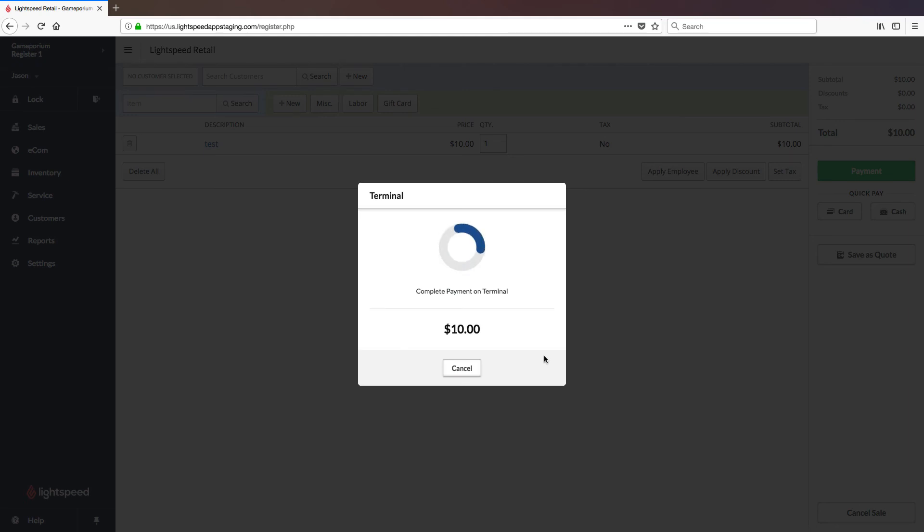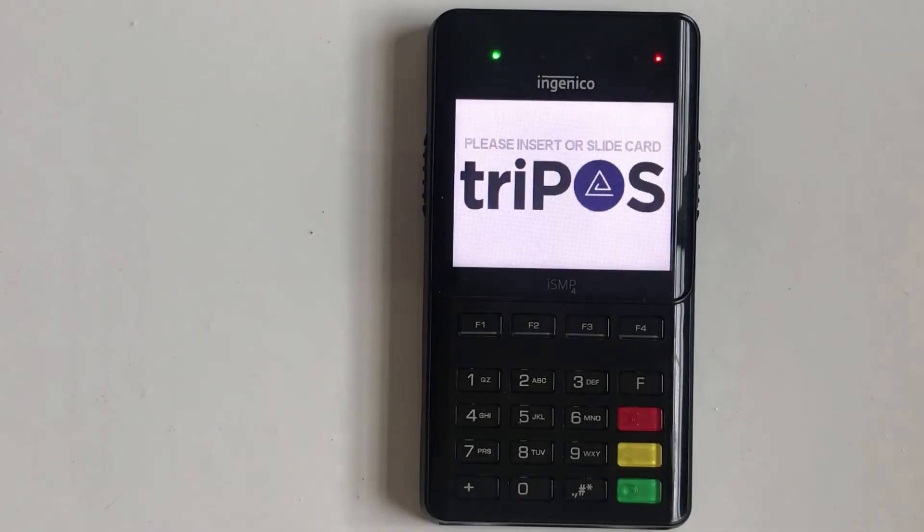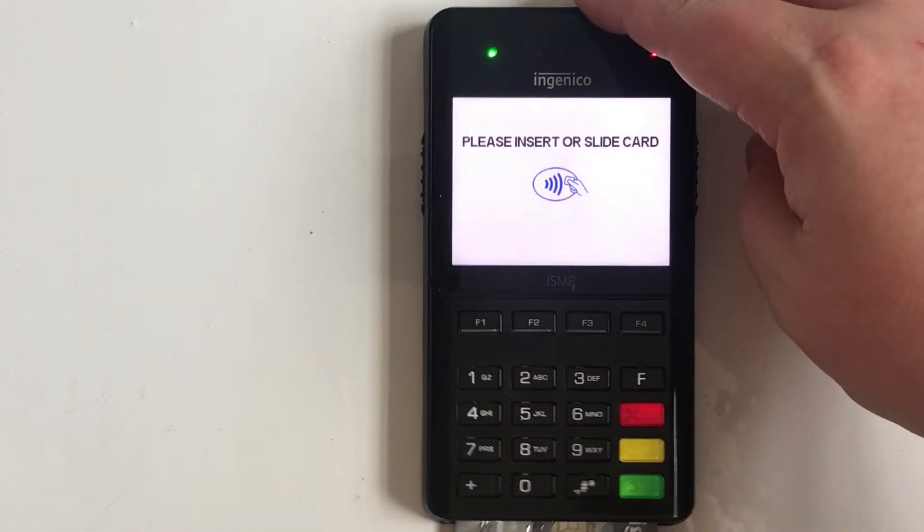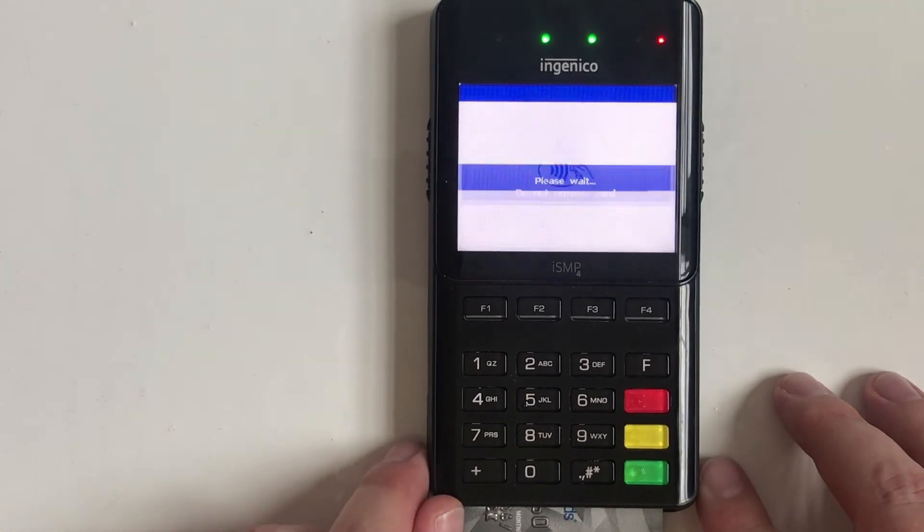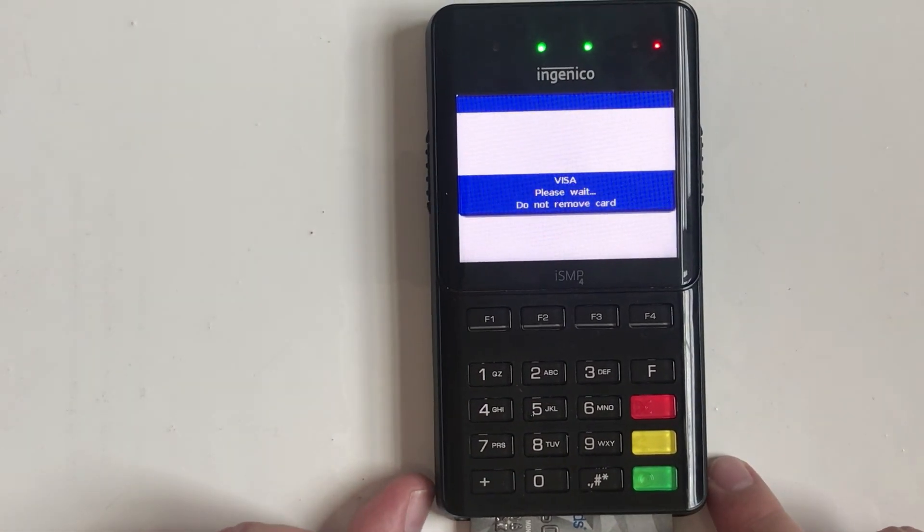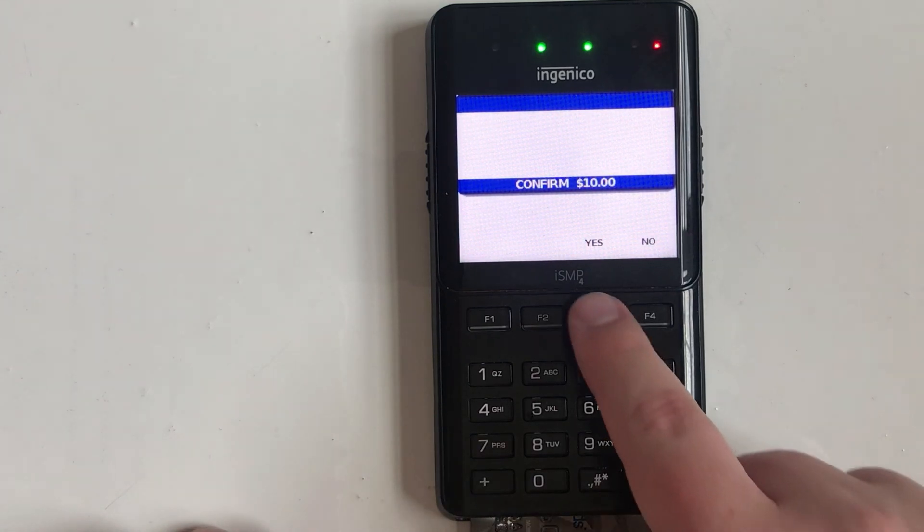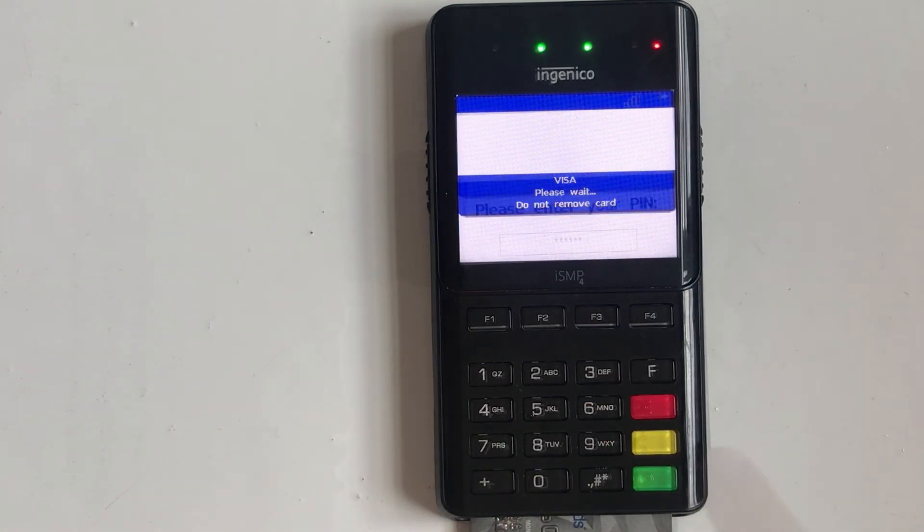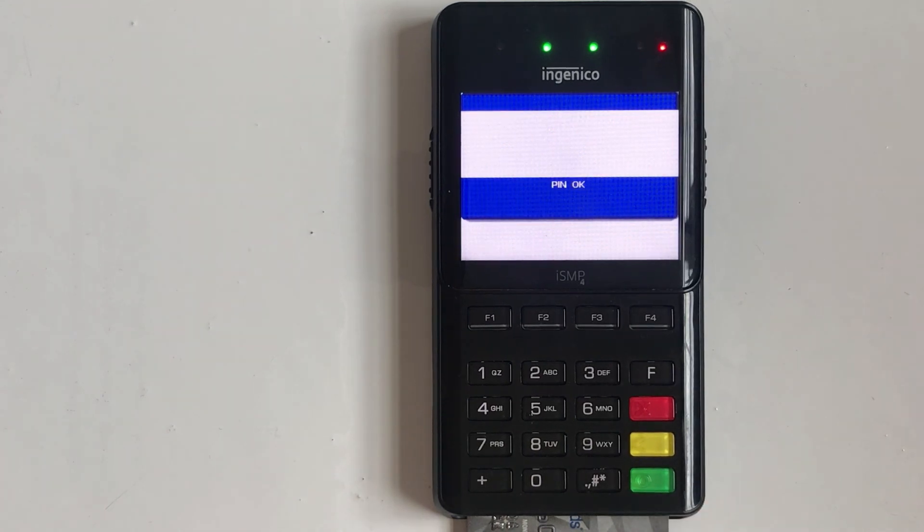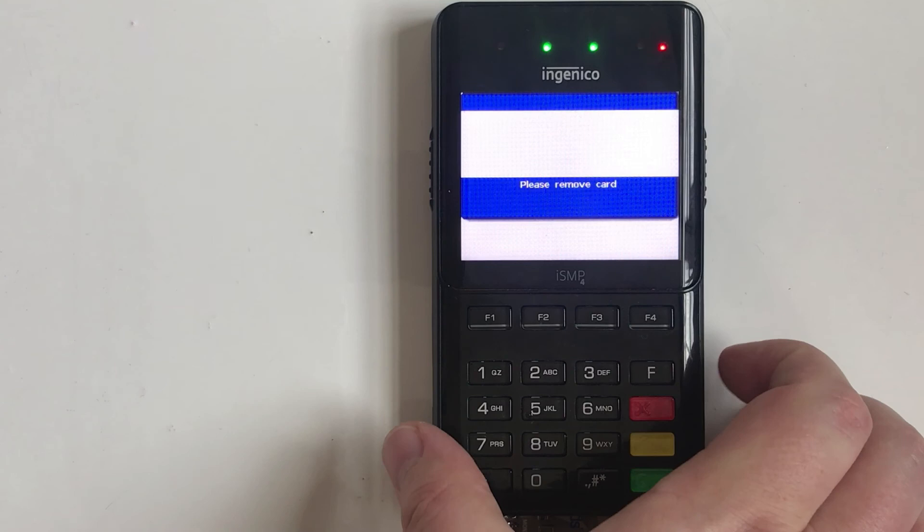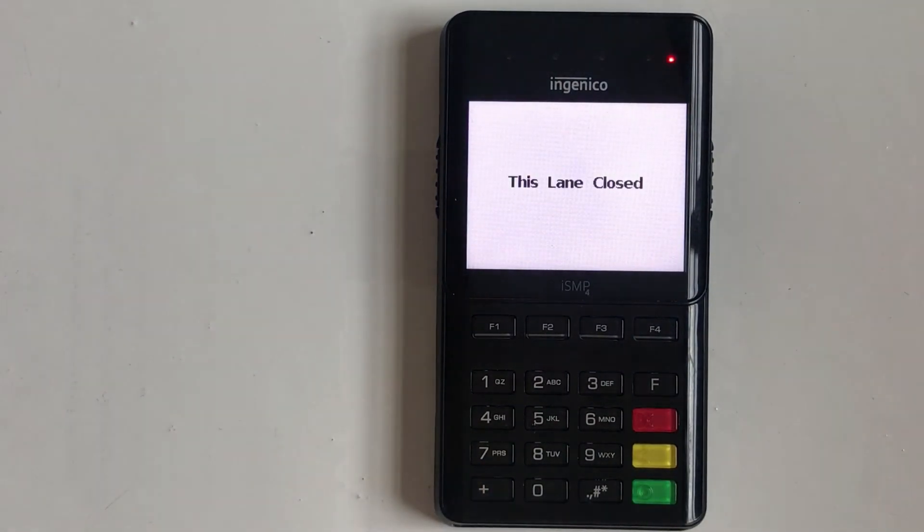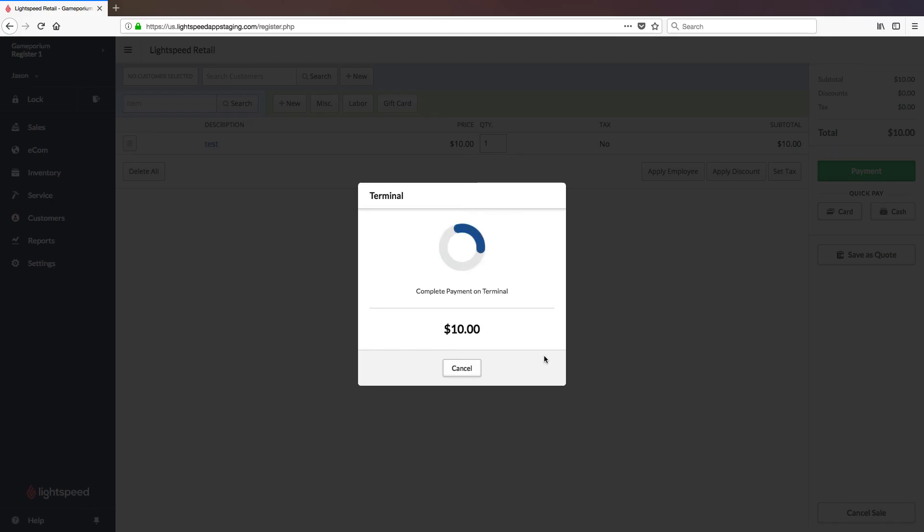Once you click on Start Payment, you'll be asked to complete the payment on the terminal. Tap, insert, or swipe the card. Confirm the dollar amount. Enter the PIN if necessary. The transaction will then either be approved or declined. Once the transaction has been approved on the terminal, that approval will be sent to Lightspeed and you will get the Payment Approved check mark. You can then click Finish Sale.